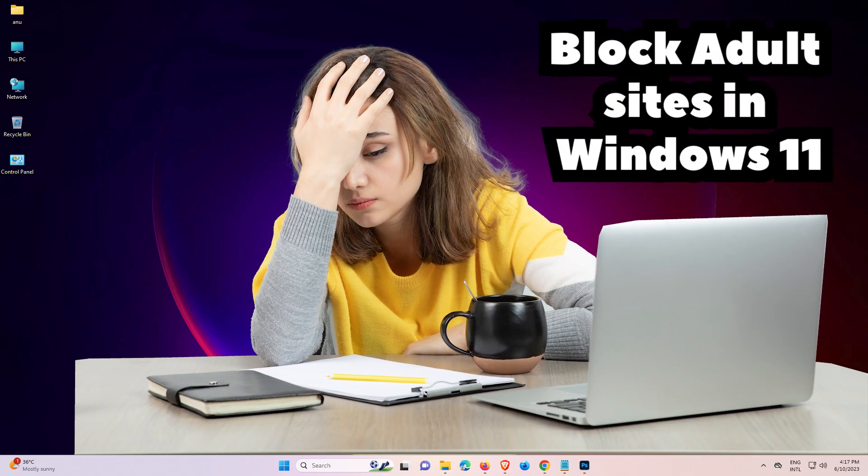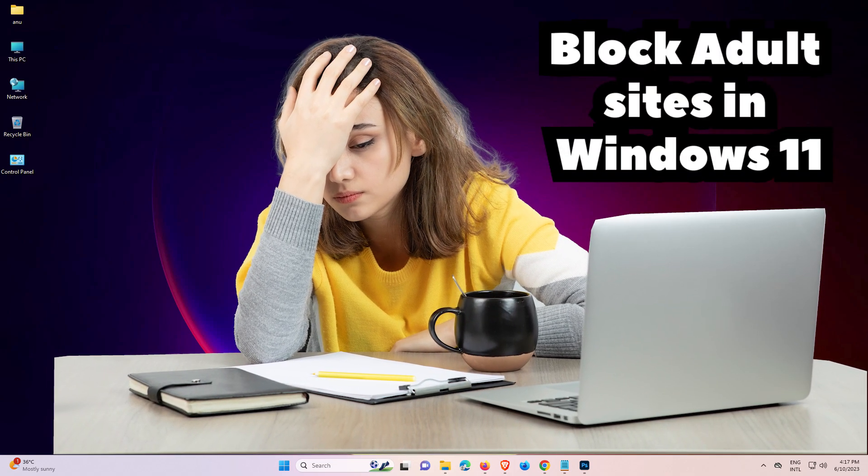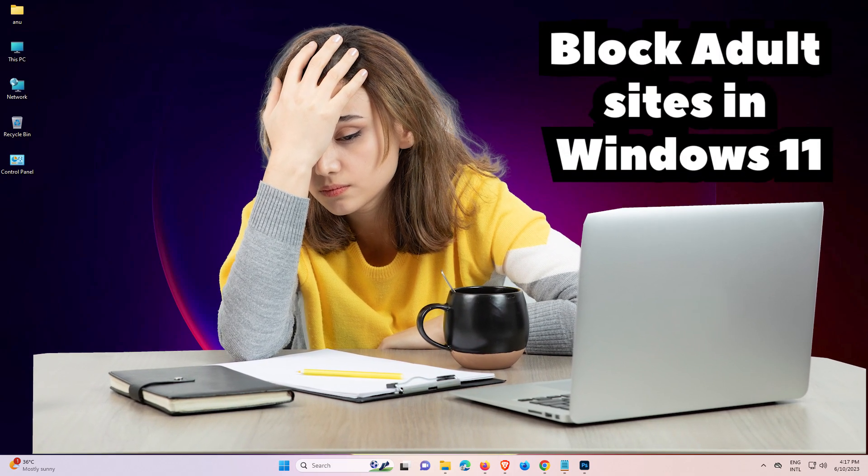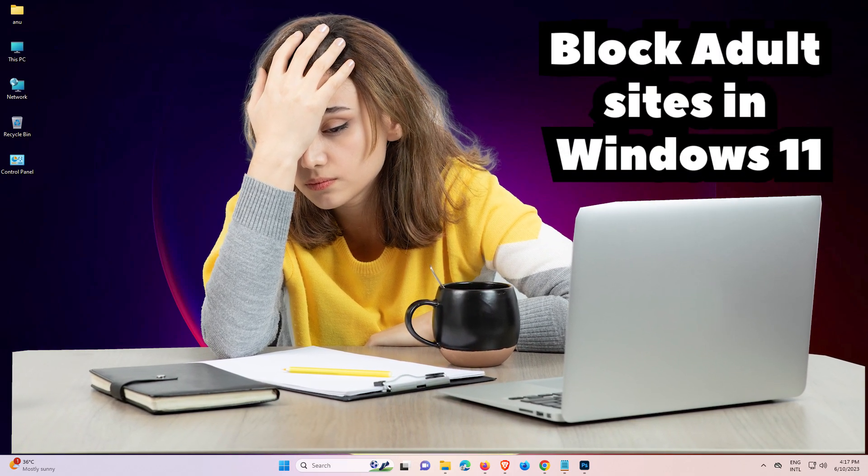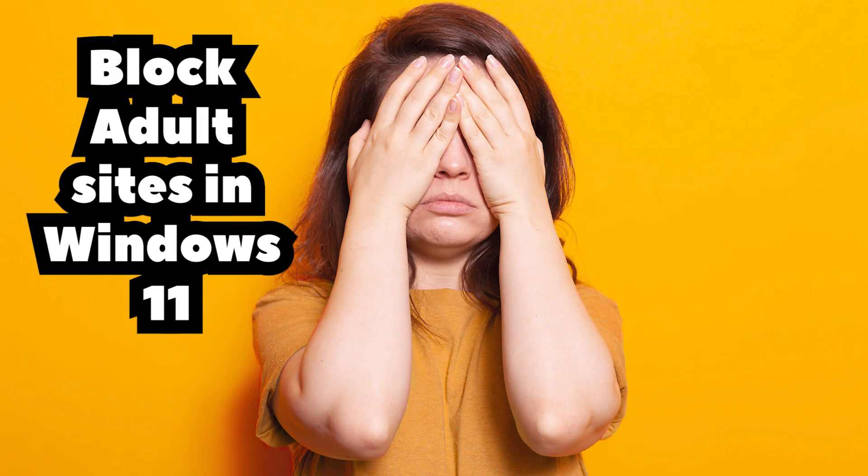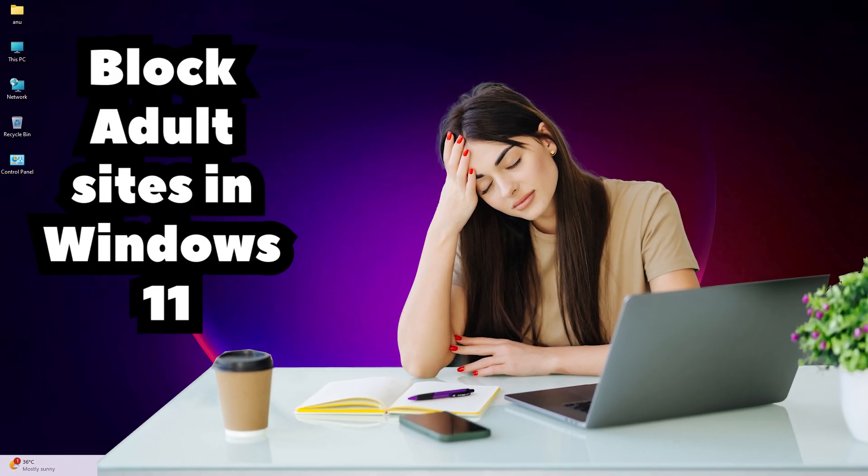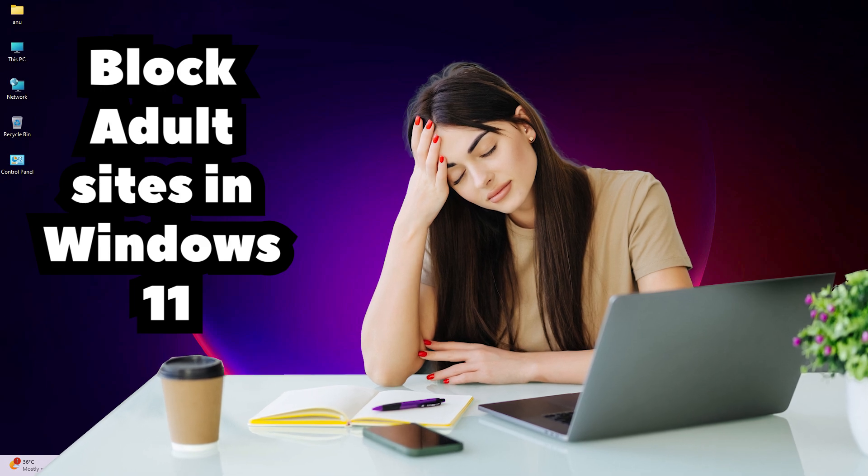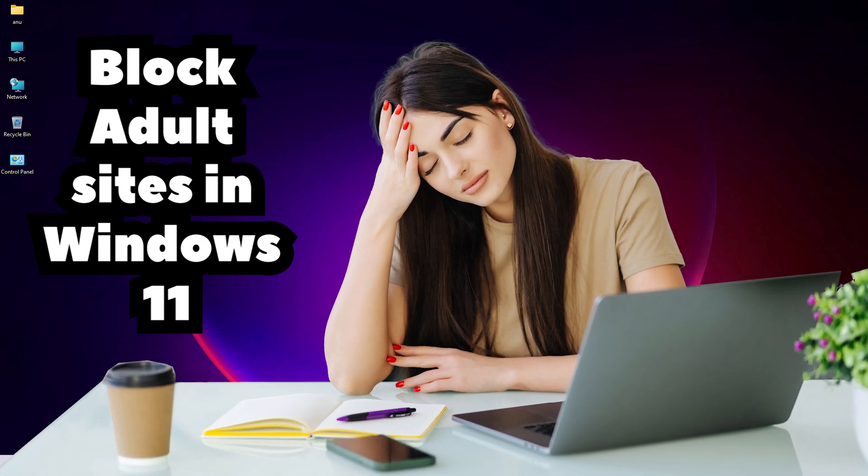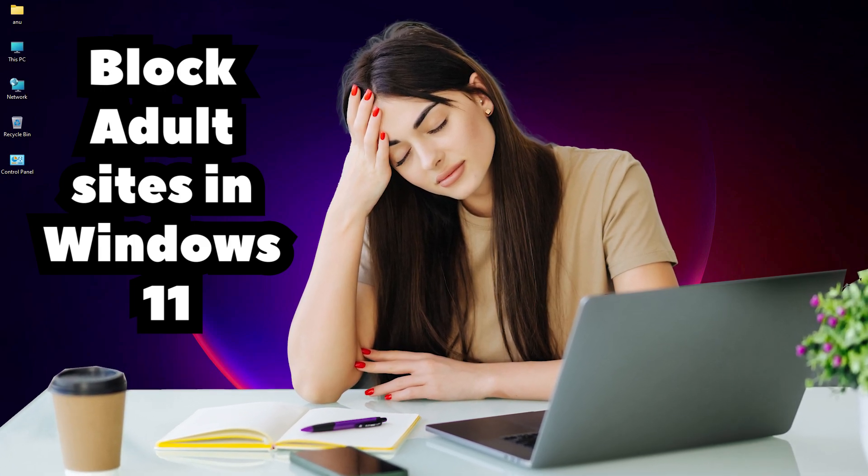Hello guys, welcome to you. In this video we are going to see how to block all other sites in a Windows 11 PC or laptop. It isn't very easy and simple process. So let's go to our video.